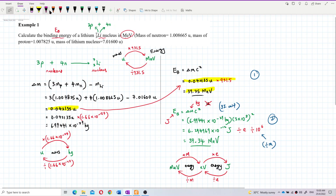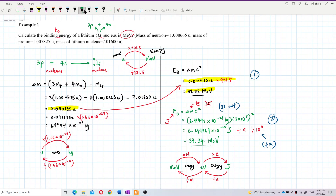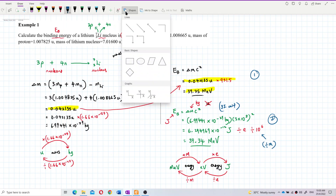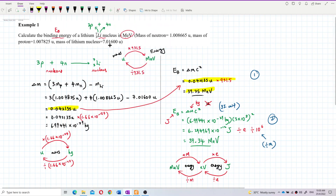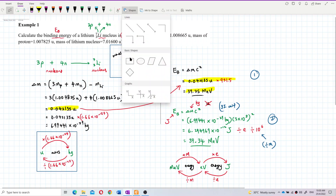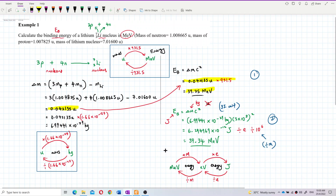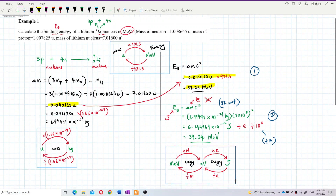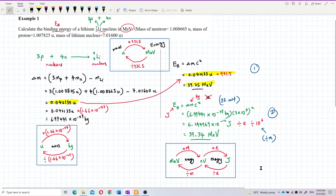That's all for this question. These unit conversions will be used repeatedly in upcoming videos.